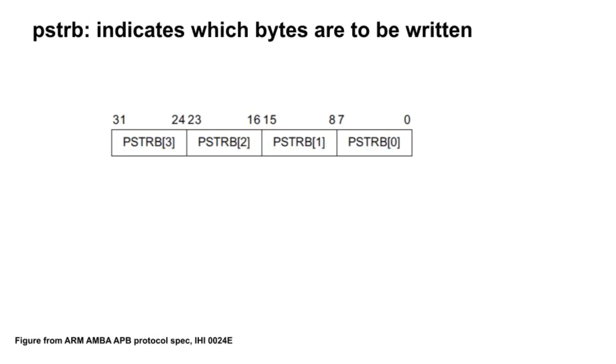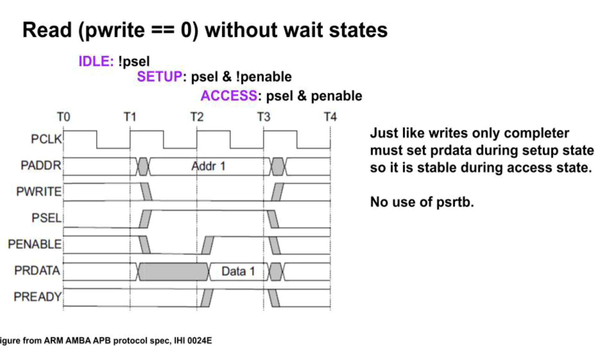PSTROBE tells which bytes to update. This diagram shows which PSTROBE signal corresponds to which byte. Reads are very similar, but the completer sets PRDATA as well as PREADY, so both are valid during the access state. That's APB in a nutshell.